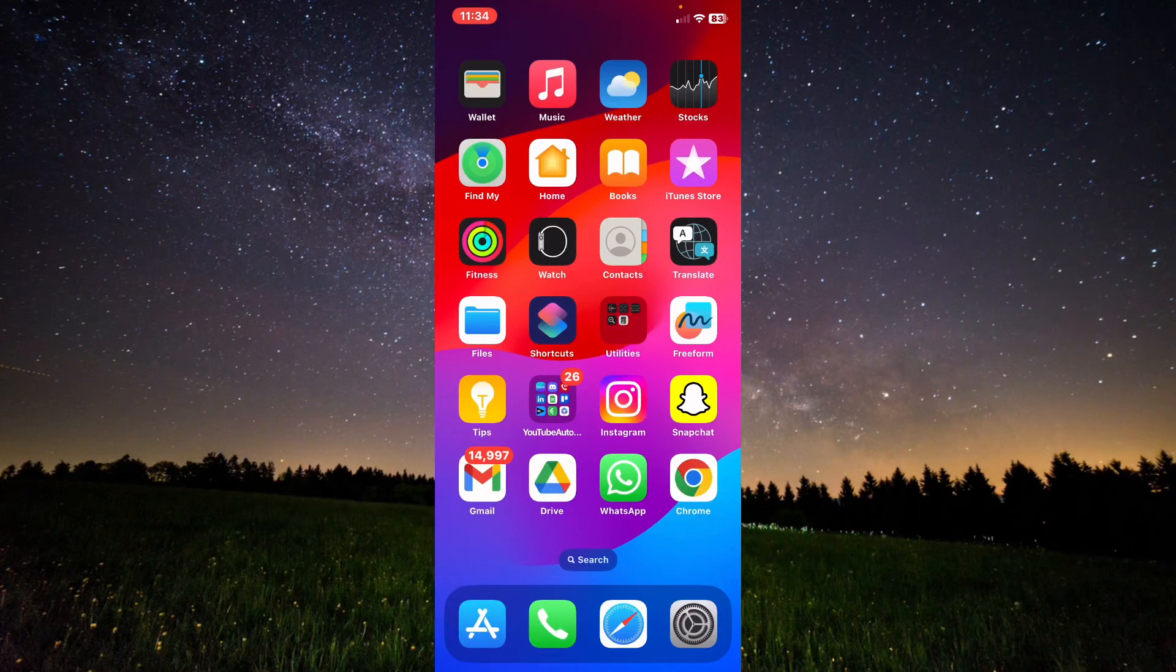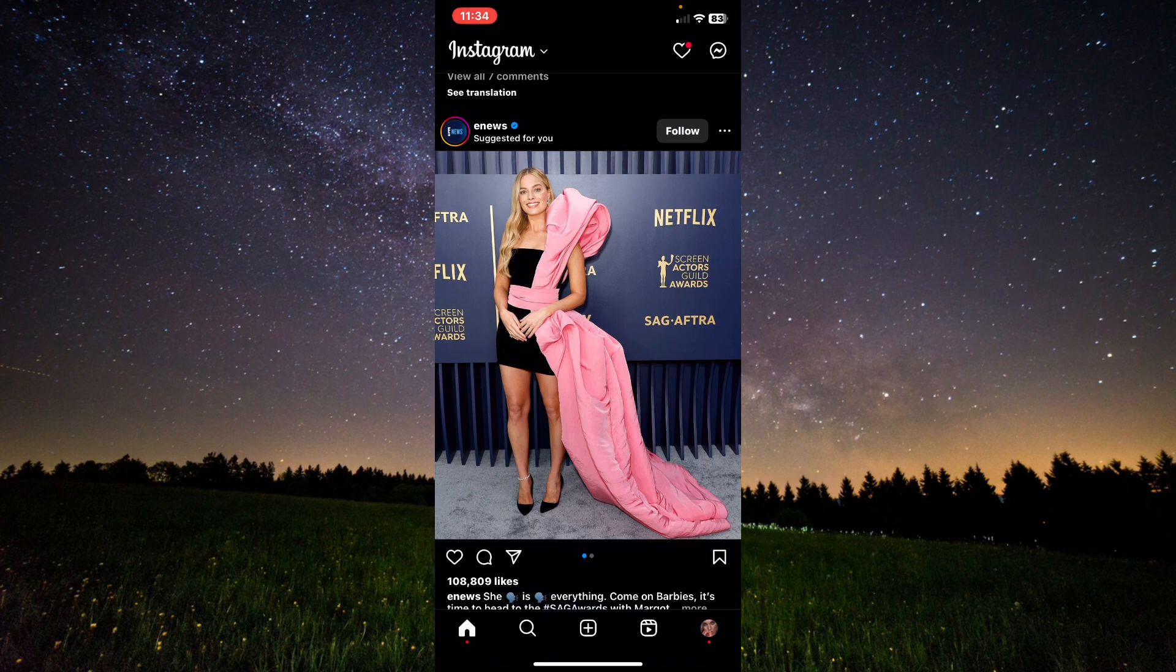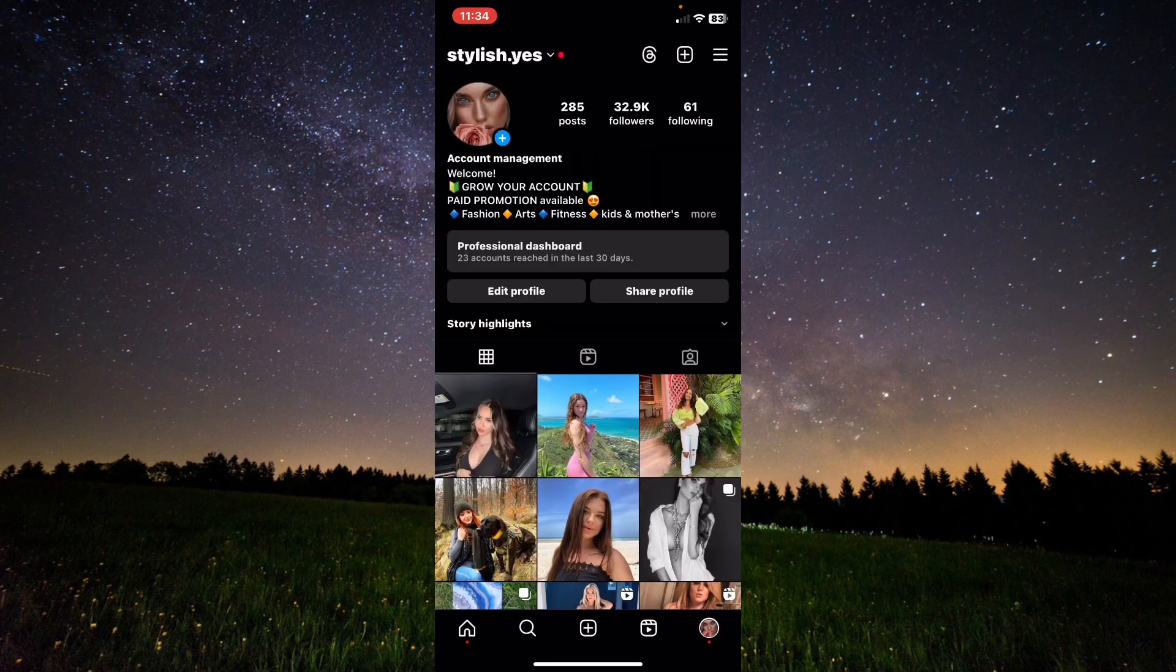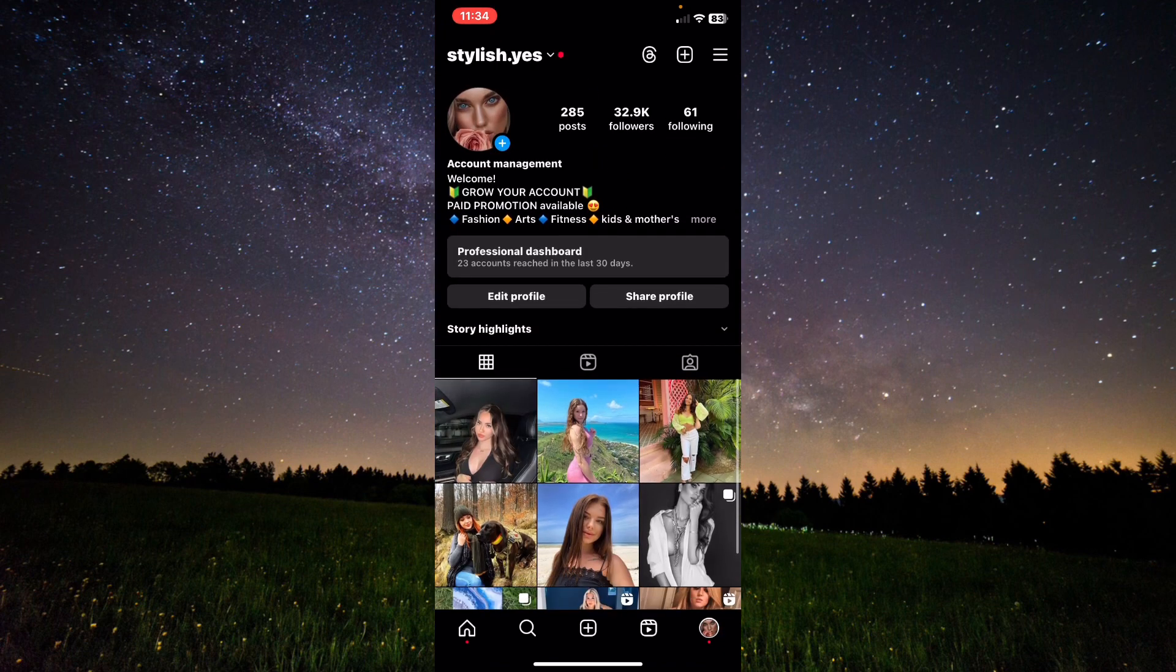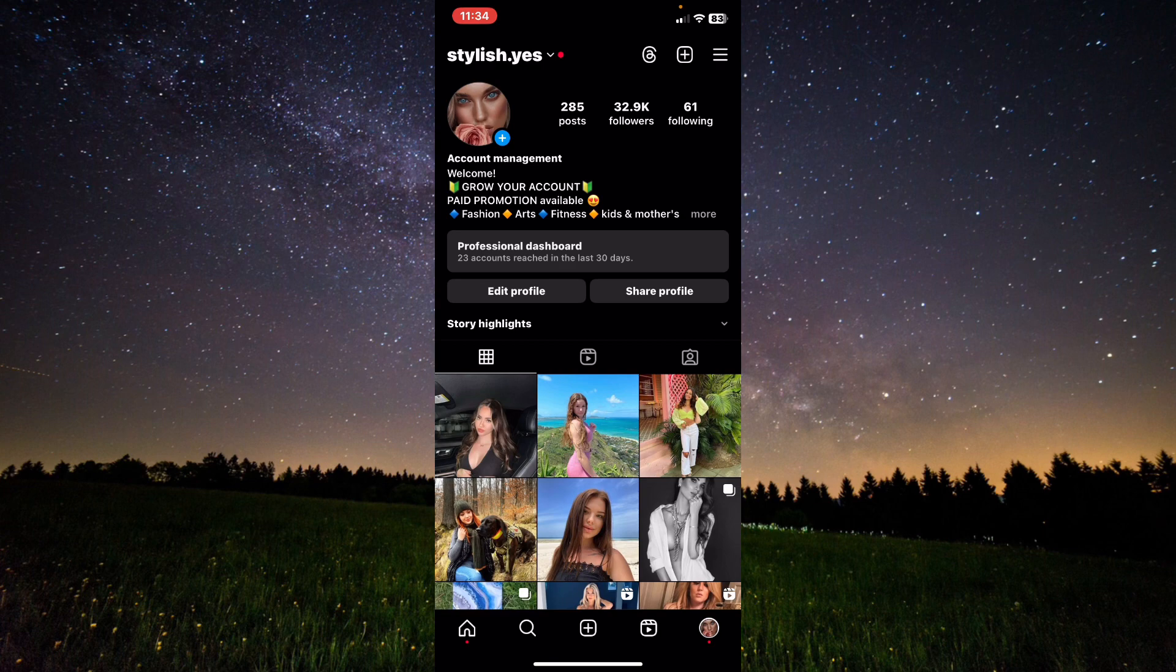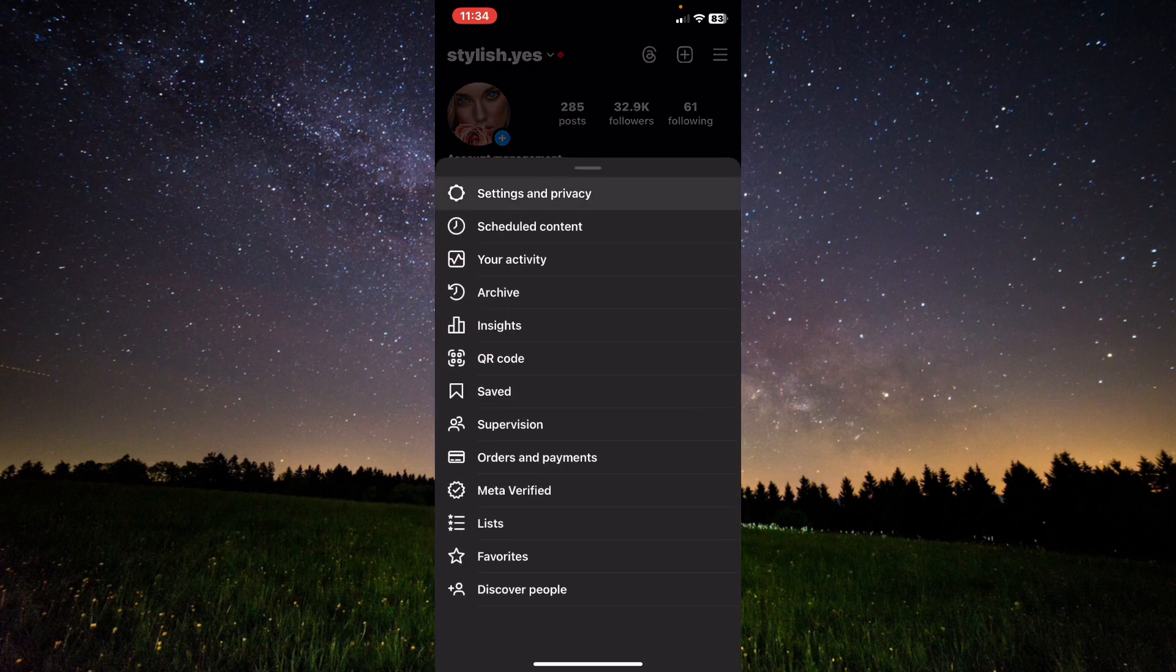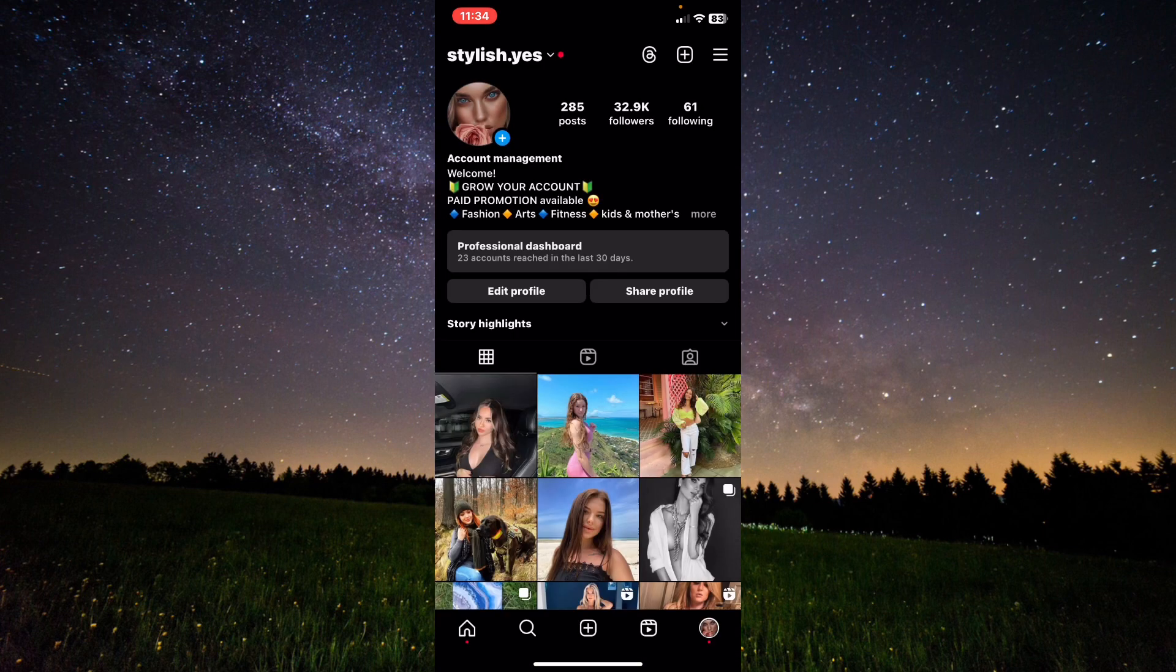Hello everyone, I will show you how to add another Instagram account. First of all, open Instagram, tap on your profile, and then click on the three lines on the right top corner.